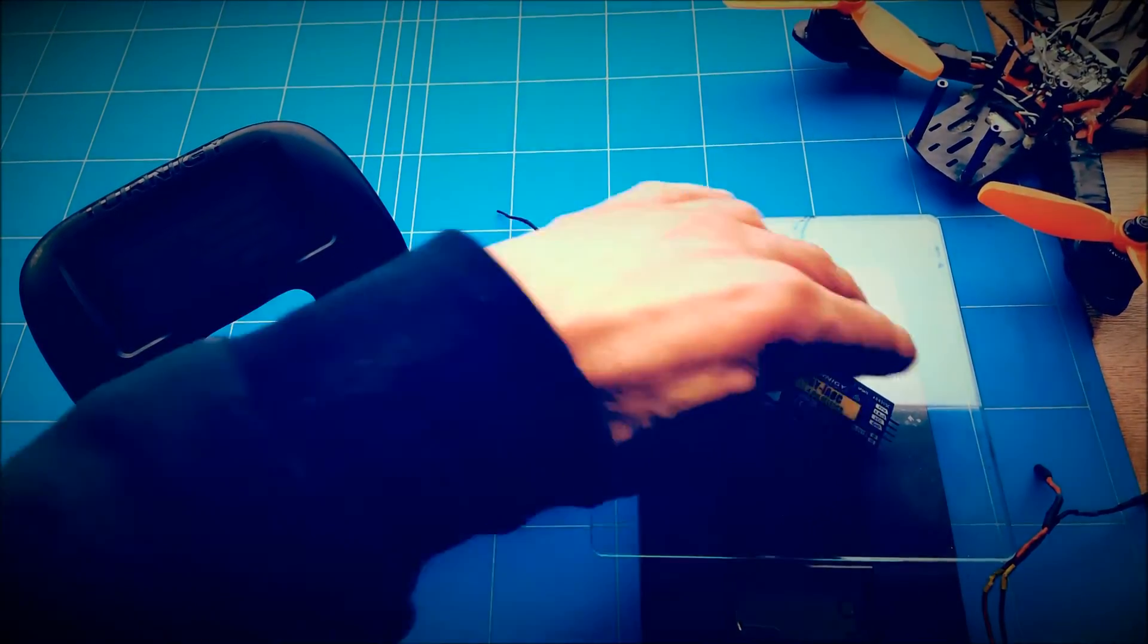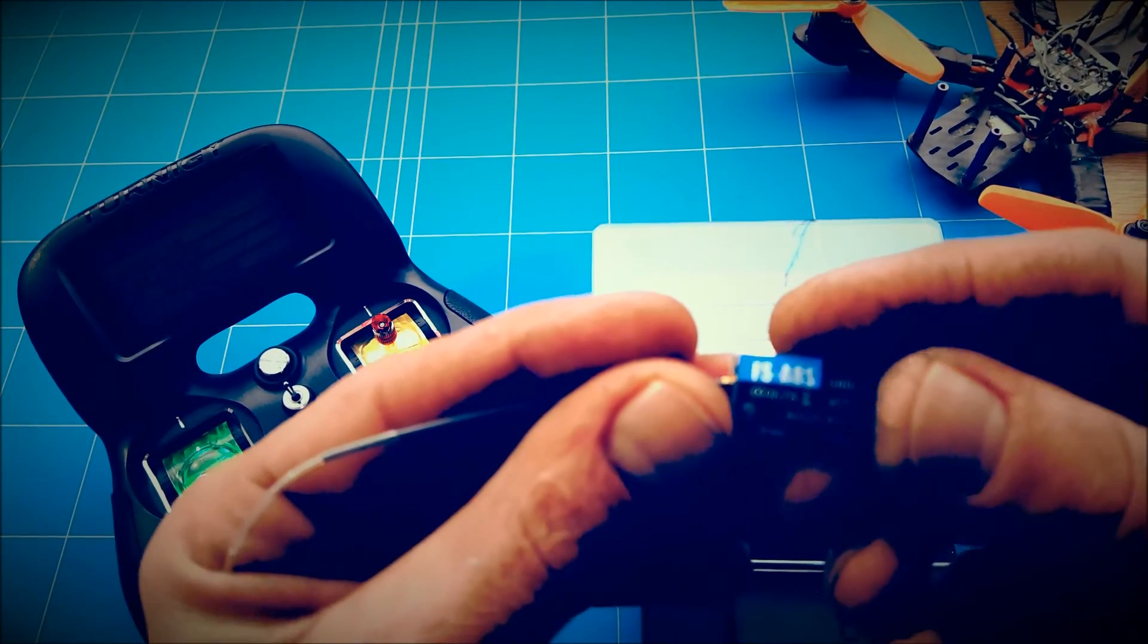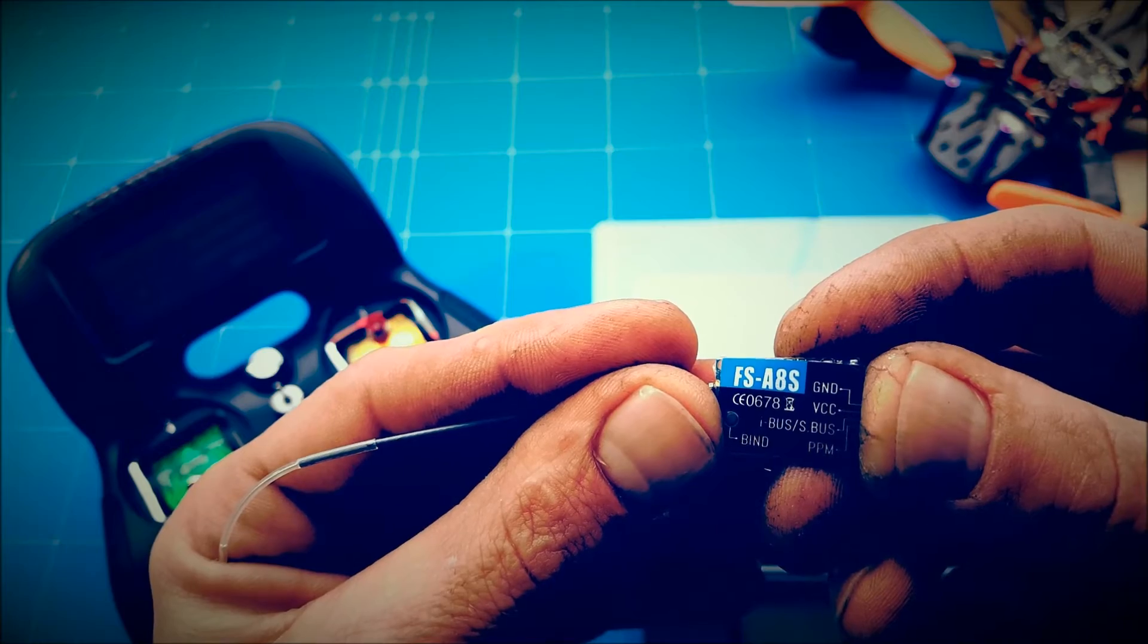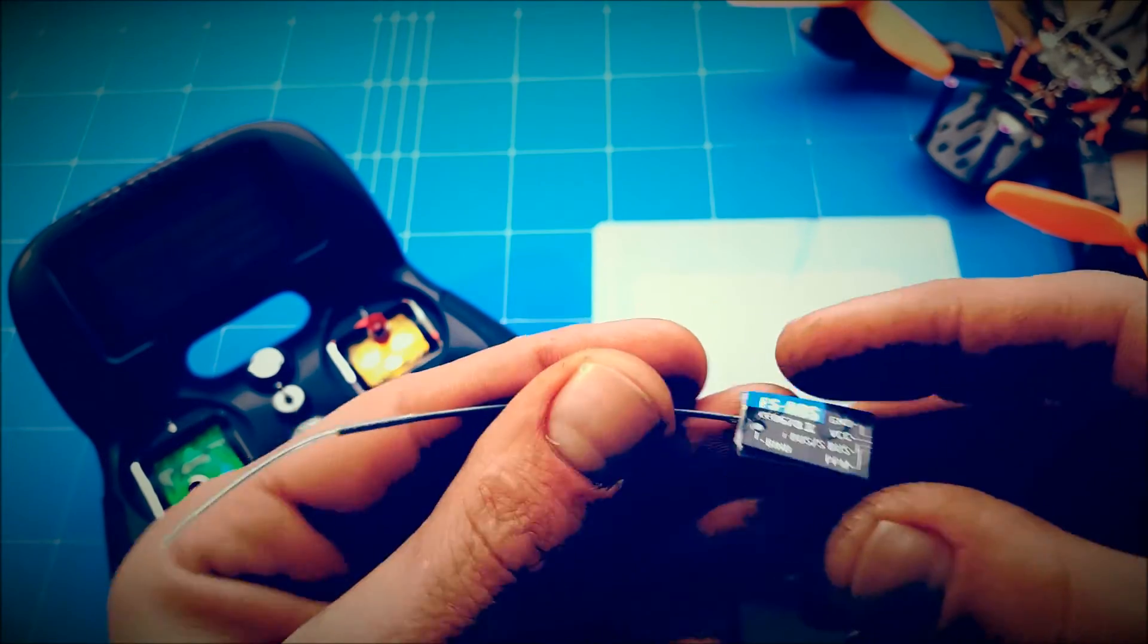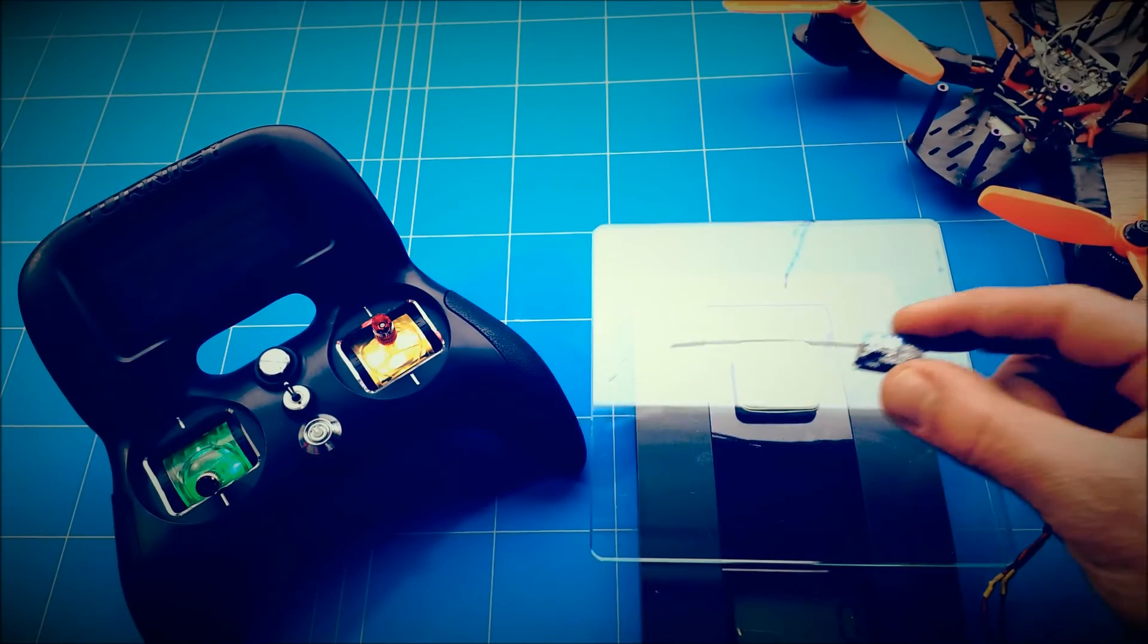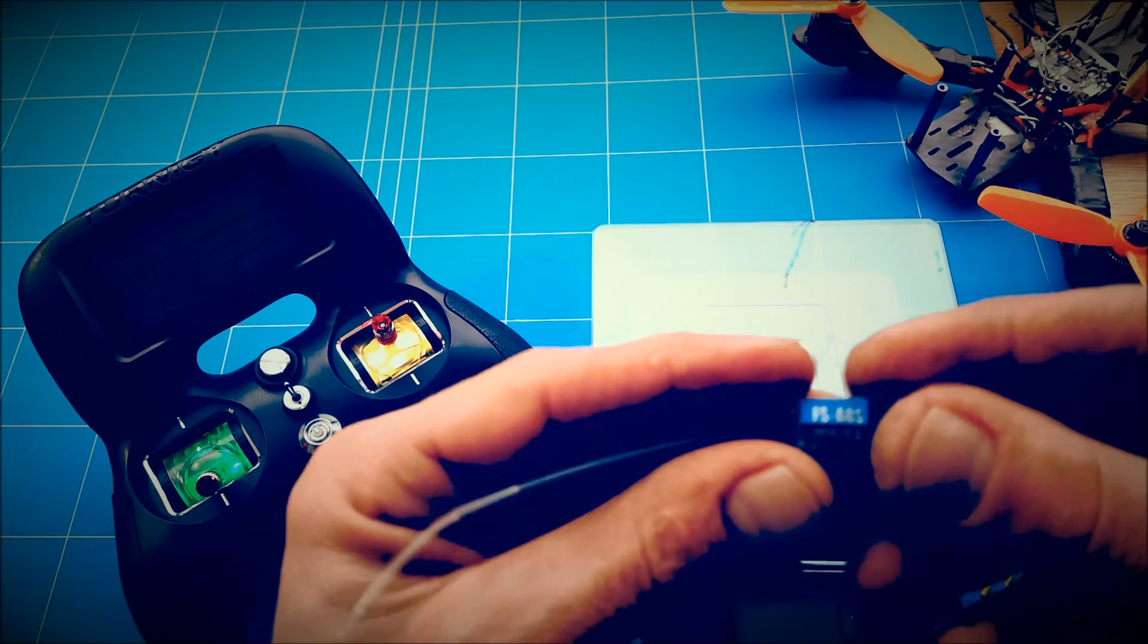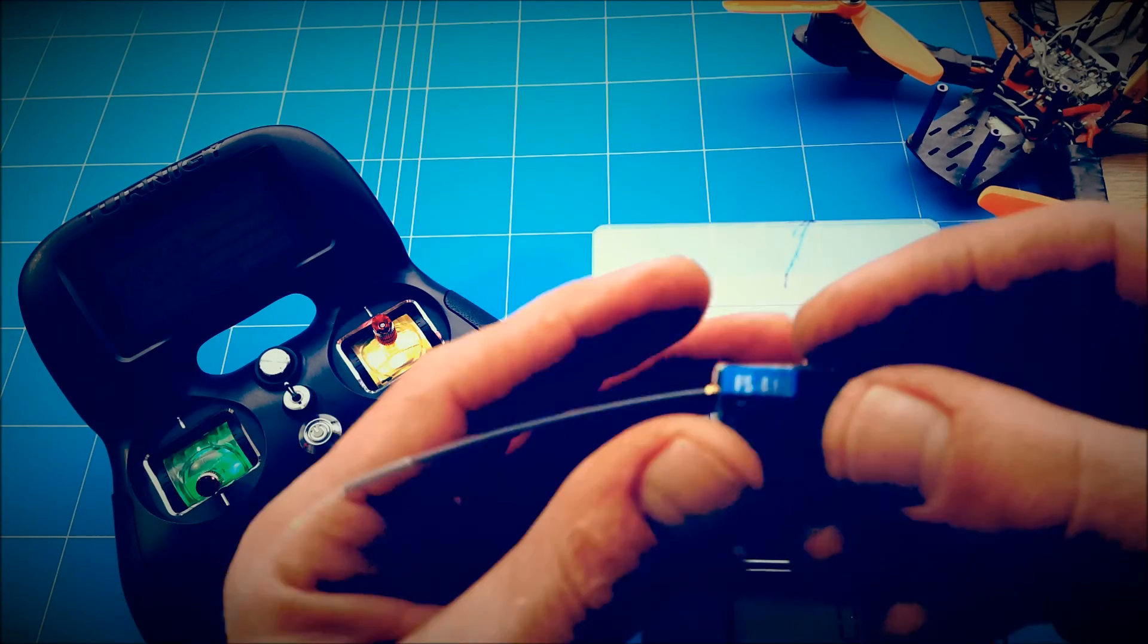And that's not all. You can also bind this little FS8HS receiver, super tiny for your micro builds. It only weighs 1 gram that you can bind to the Turnigy Evolution radio.